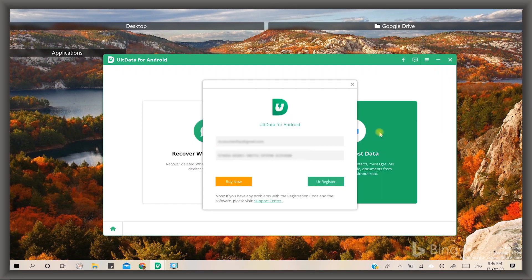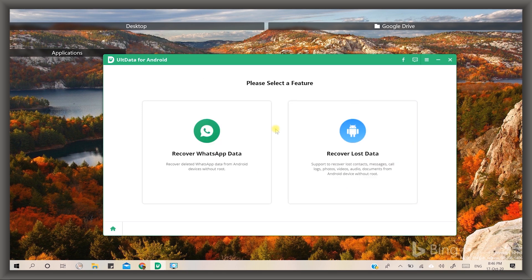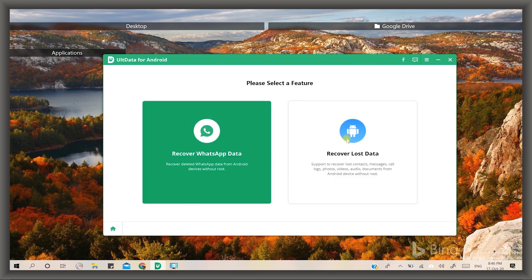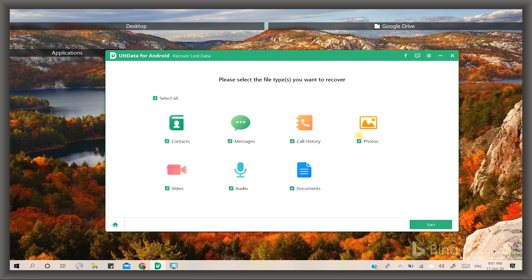And importantly, buy now and register button here. Put your license key with your registered email to register. Here are two main options: first one is recover WhatsApp data, and second one is to recover lost data including contacts, messages, call history, photos, videos, audio, and documents.